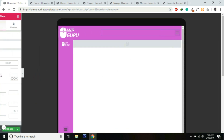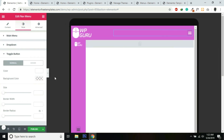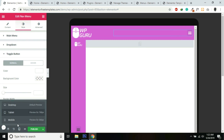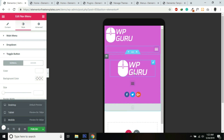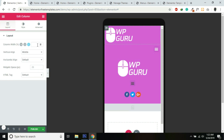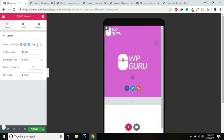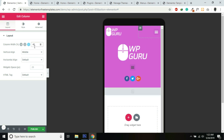Now let's style the toggle button a little bit — go into Styles, Toggle Button, and set the color to White. Now we'll switch to Mobile. For the first column I'll give it 60% width, and for the second column 40% width.